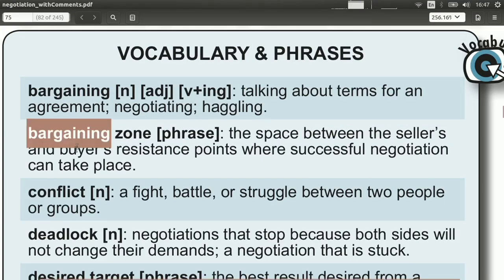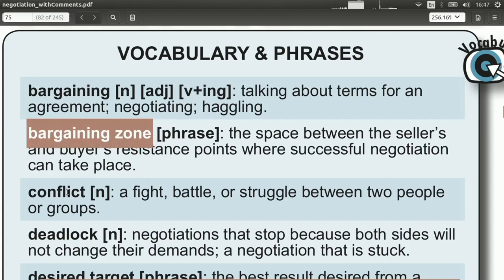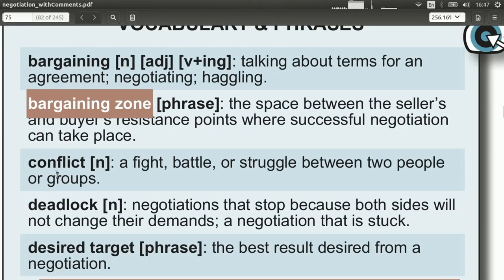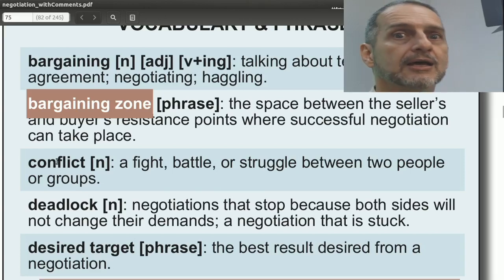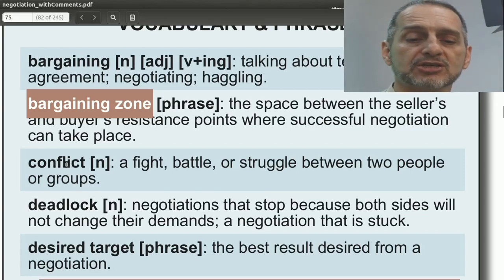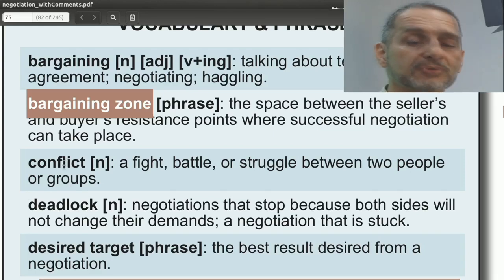You cannot bargain unless what you're talking about is inside the bargaining zone. You would not use this term when speaking in a negotiation, but you can use it in your planning — figuring out your side of the bargaining zone, guessing the other side's zone, and pushing all the way to the edge to get the best deal you can without going outside.